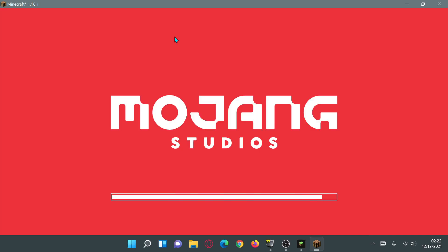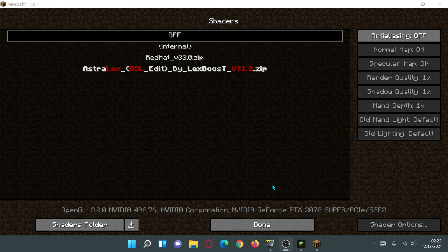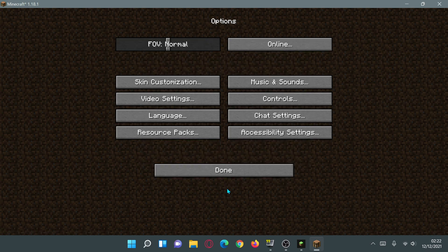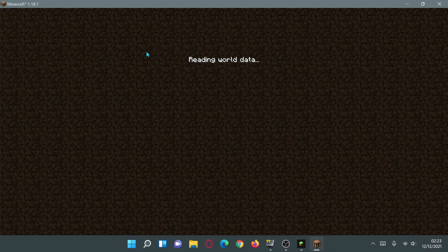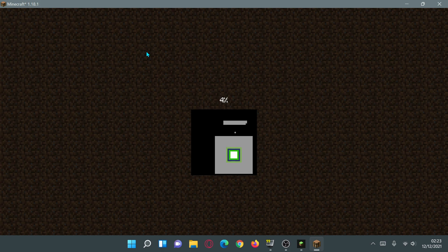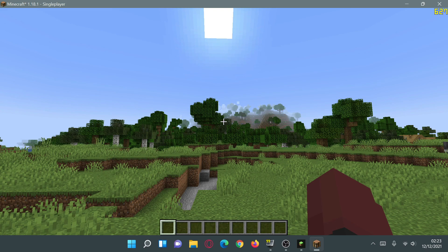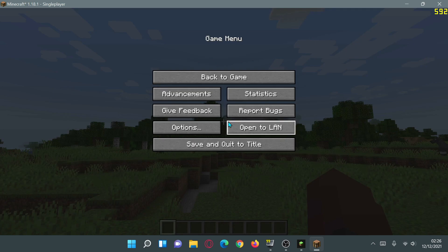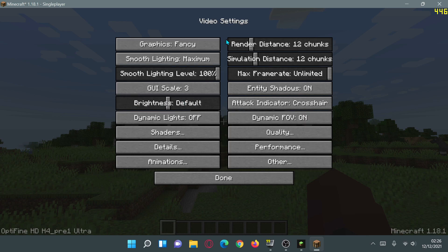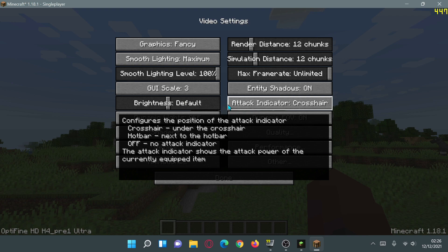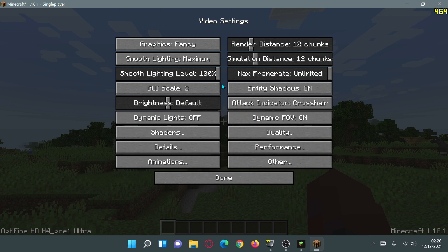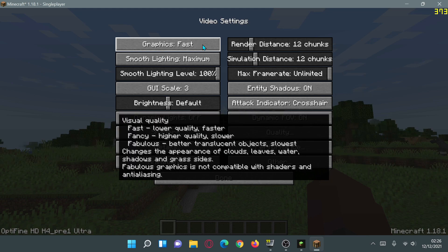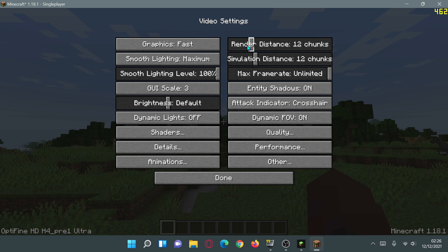I'm going to disable shaders for now because I want to maximize FPS. Entering the same world as before, with OptiFine installed on default settings I'm getting around 620 to 640 FPS — higher than vanilla. Now I'll go into Options, Video Settings and start tweaking. The first change is setting Graphics from Fancy to Fast, which helps improve FPS.